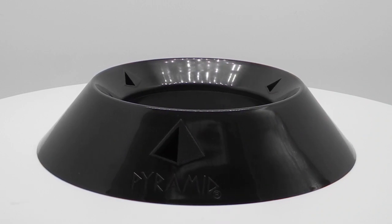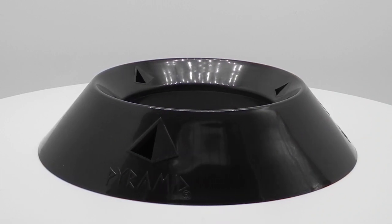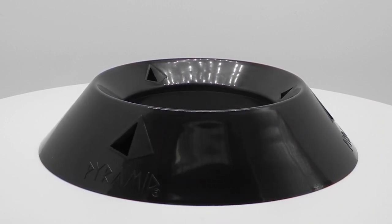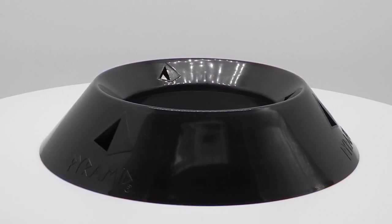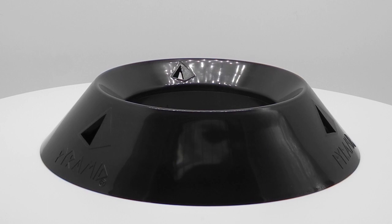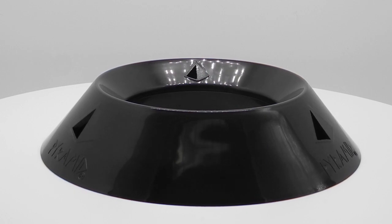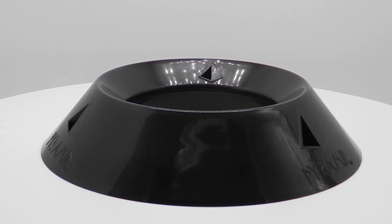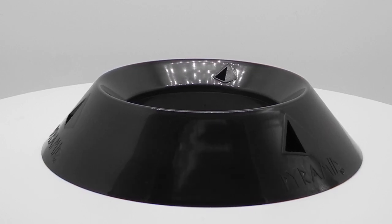Introducing the Pyramid Ventilated Large Ball Cup. The Pyramid Ventilated Ball Cup is larger and sturdier than any other ball cup currently offered.